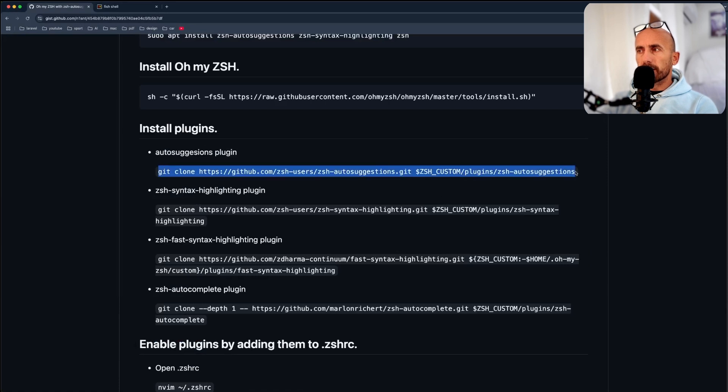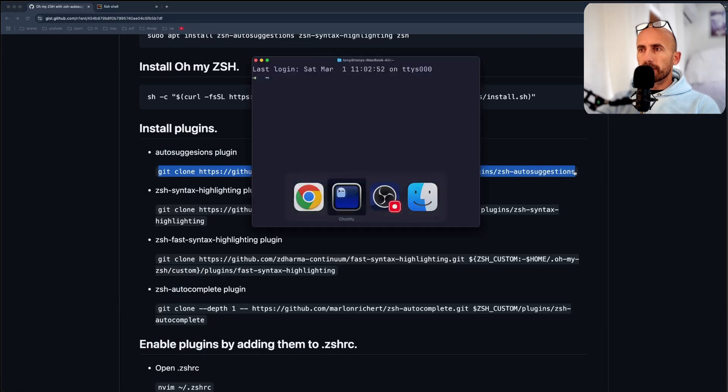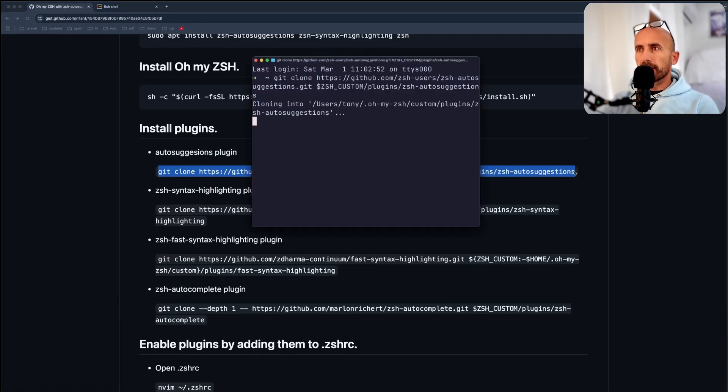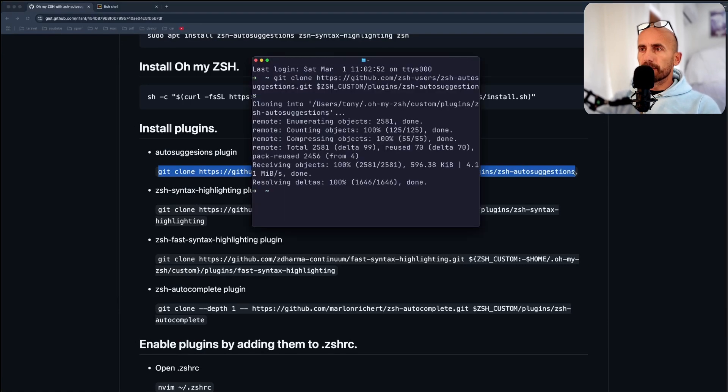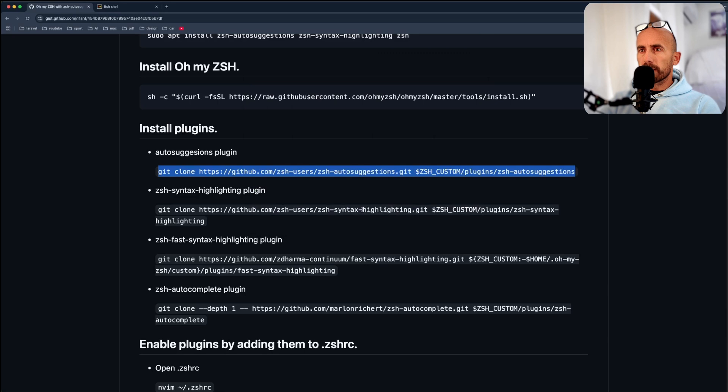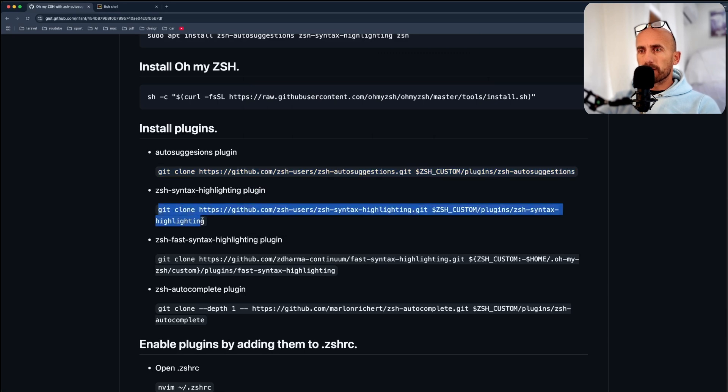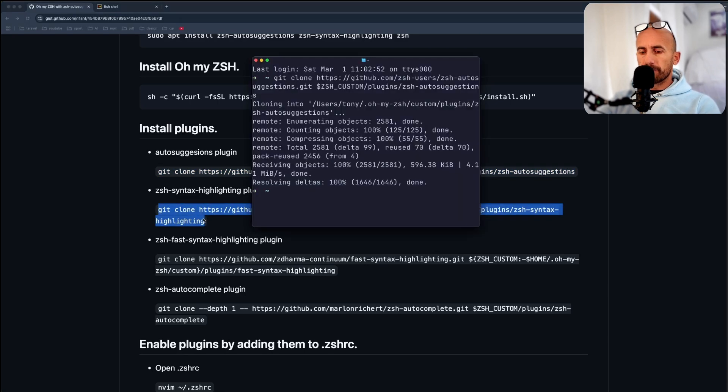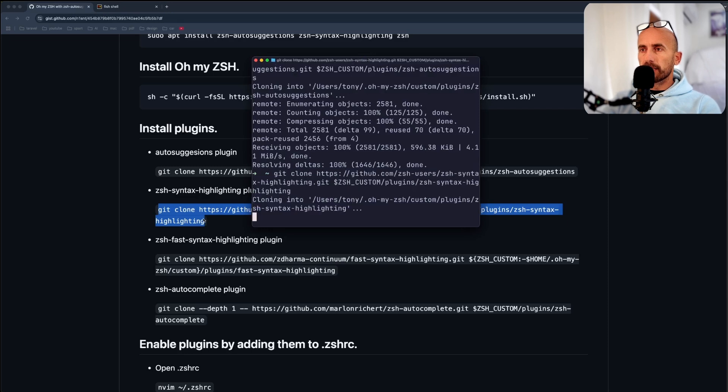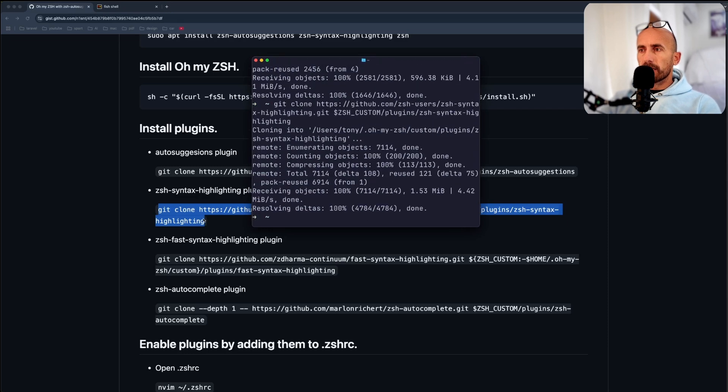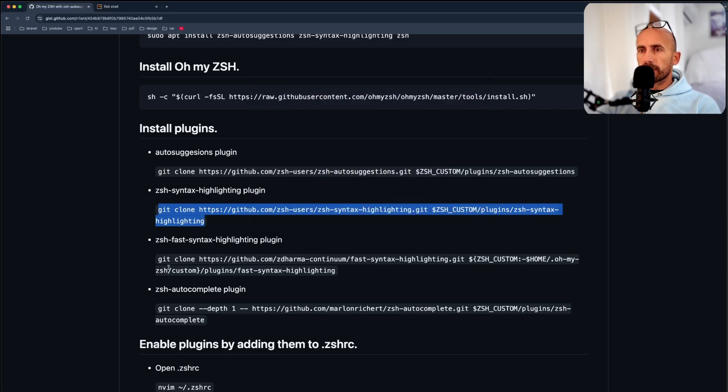Let's copy this, open the terminal, and paste that in. This is for the autosuggestion and syntax highlighting.